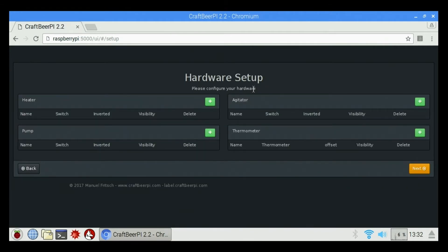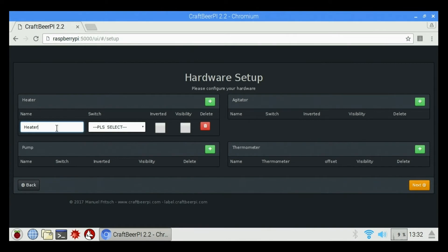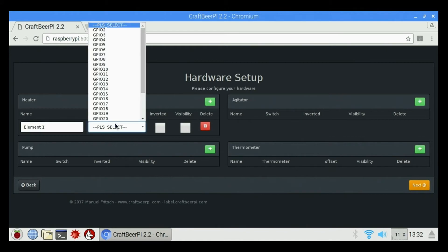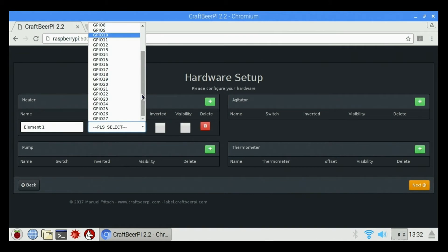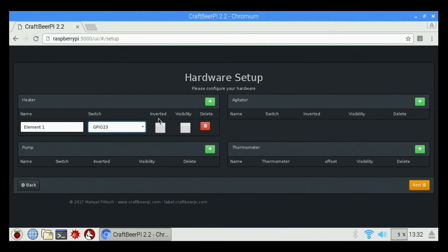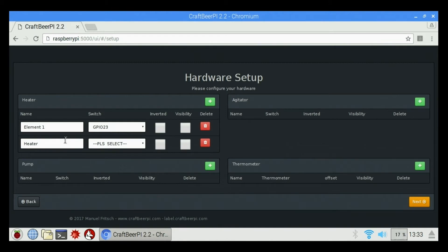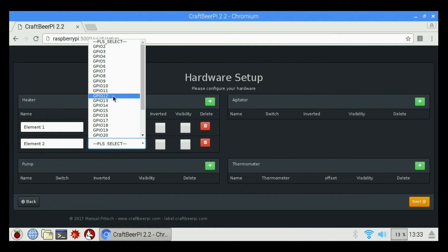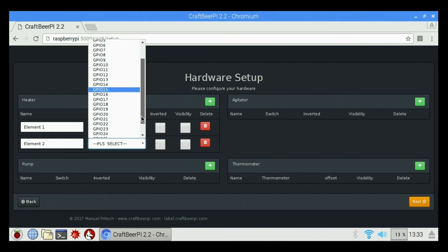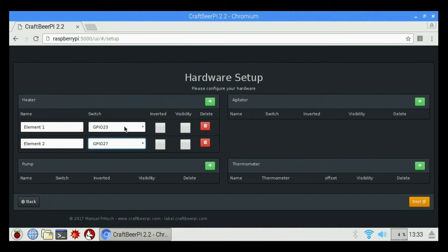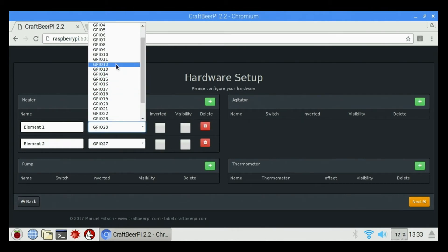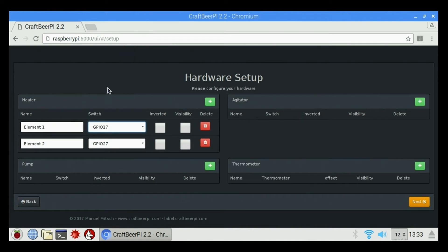And we're going to come to a hardware setup screen. So the first thing I'm going to do is I'm going to add my GPIOs for my heaters. I'm going to call this Element 1. It's going to ask me to switch. My Element 1 yellow is going to be GPIO 23. Inverted is if it was backwards. So we're going to leave that unchecked. Visibility we're going to leave unchecked as well. And we're going to click Add again. We're going to call this Element 2. Element 2 is going to be on GPIO 27. And I screwed up. This is actually GPIO 17 on the first one, not 23. Element 1 GPIO 17, Element 2 GPIO 27.